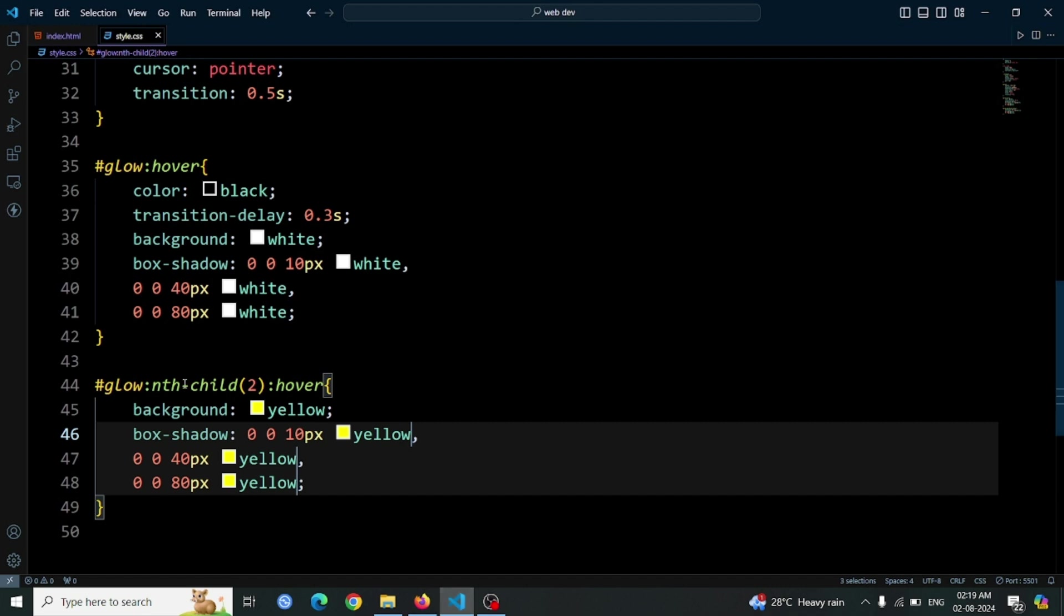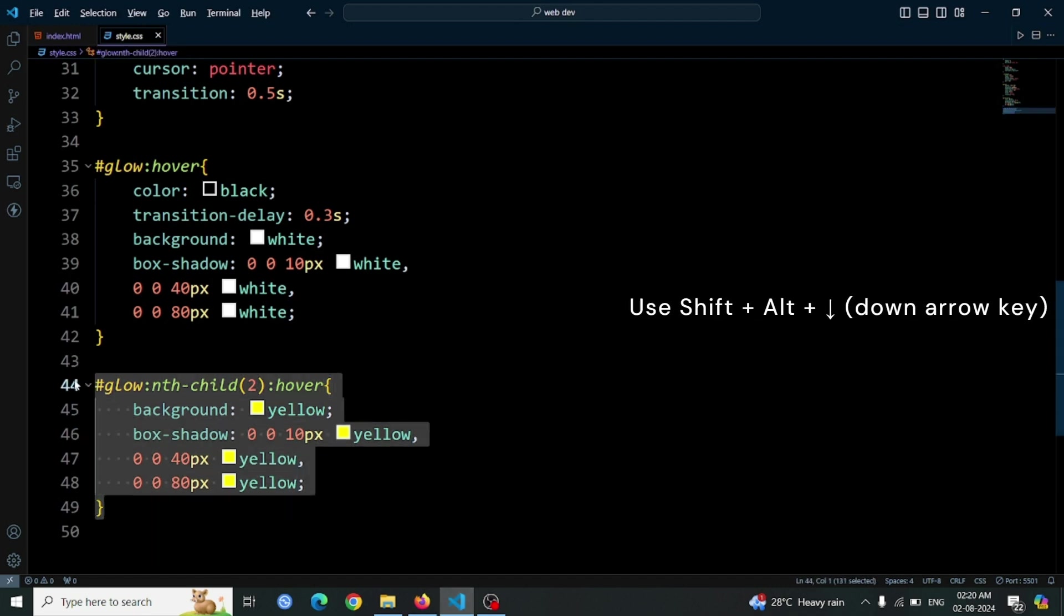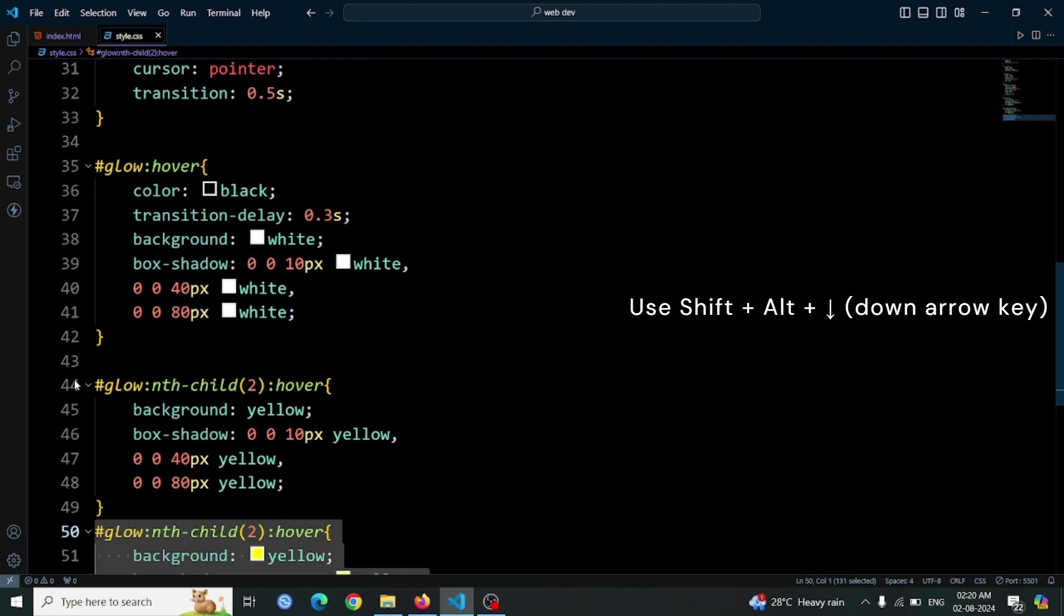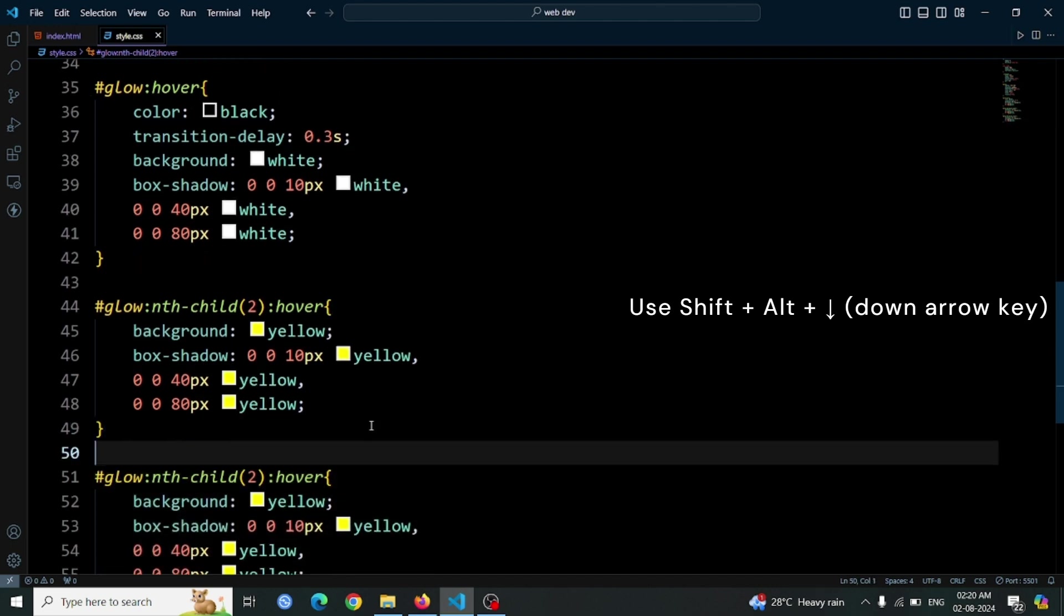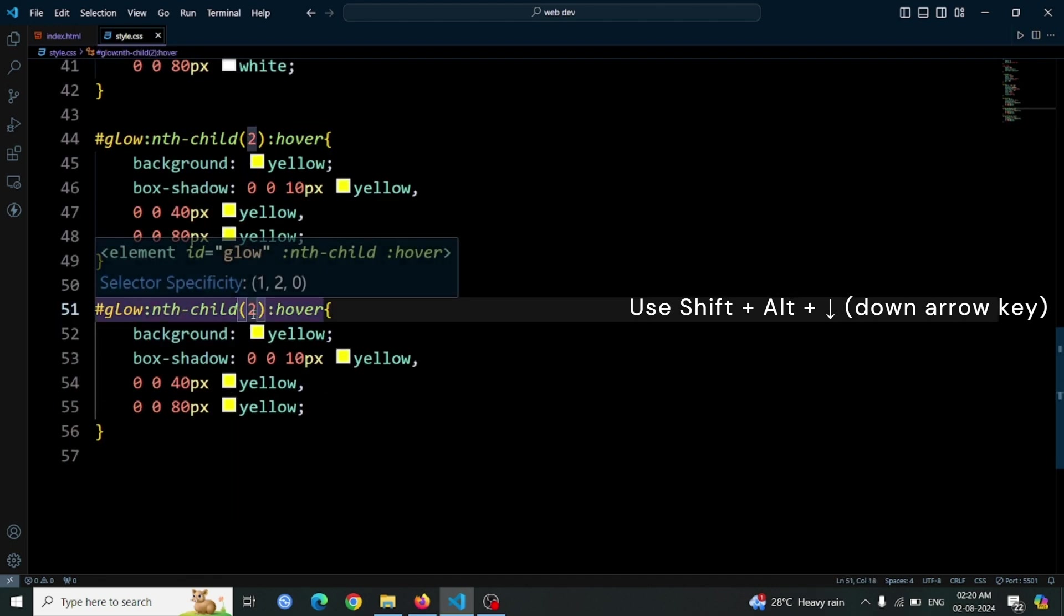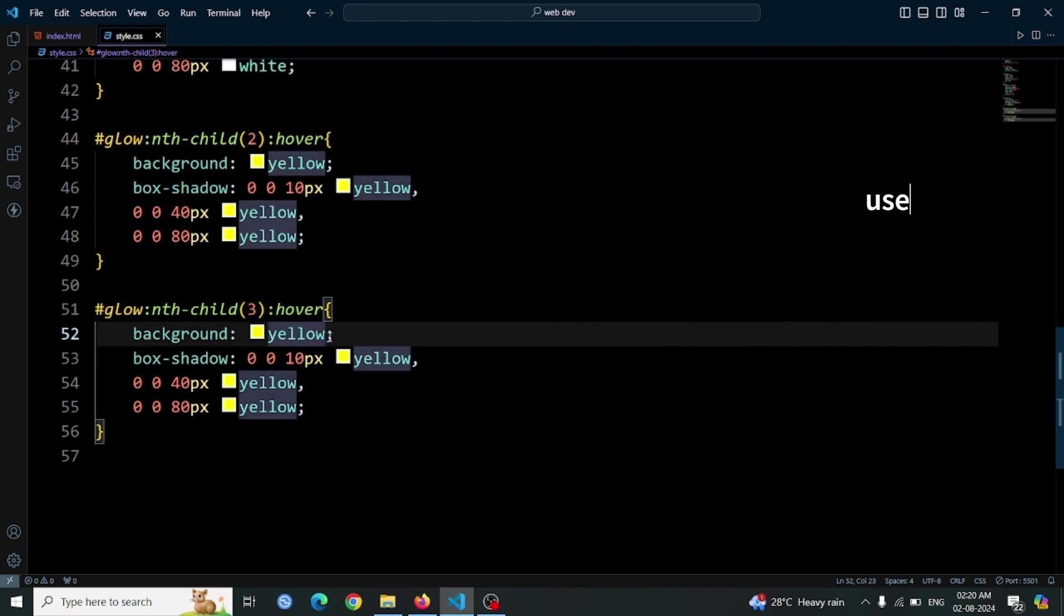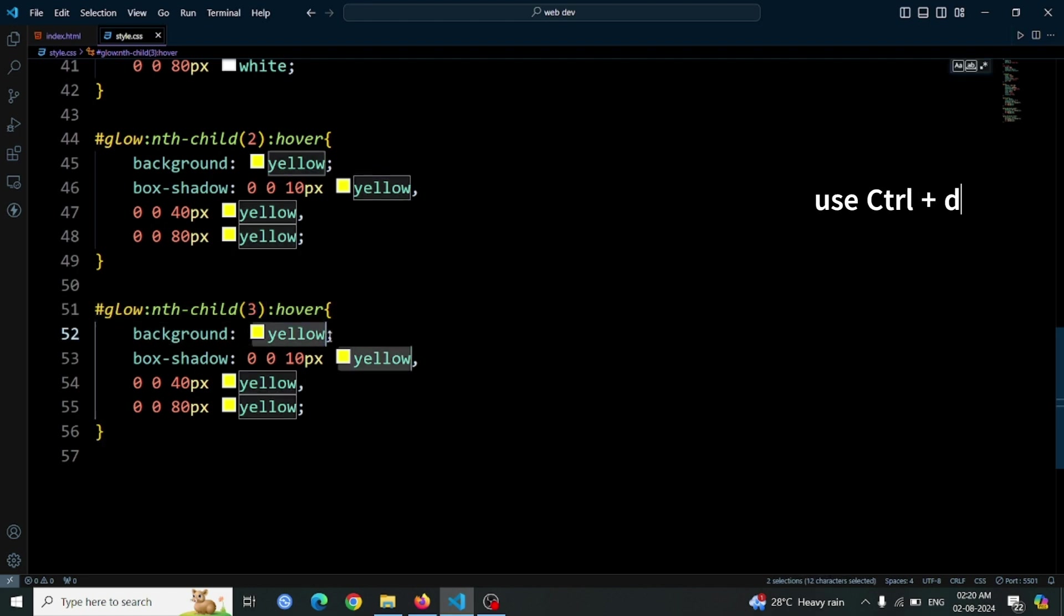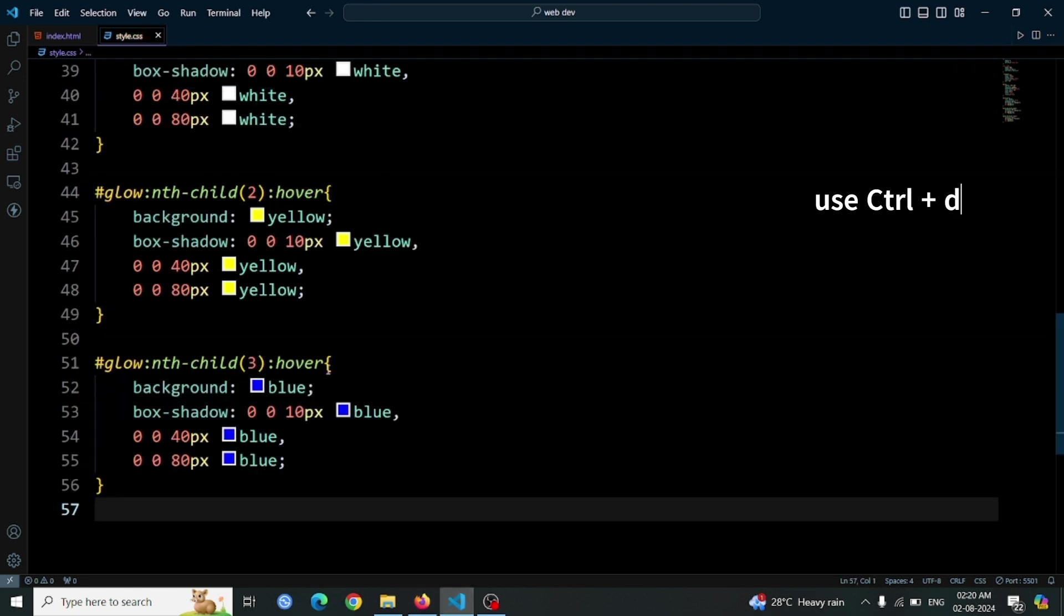Now, let's style the third button to have a blue glowing effect on hover. First, start by copying the hover styles from the second button. To do this efficiently, select the existing button's hover styles, then press Shift plus Ctrl plus down arrow to duplicate the styles for the third button. Update the color values in the box shadow and background property. Press Ctrl plus D four times to select all instances of the yellow color in the box shadow property, then change them to blue.